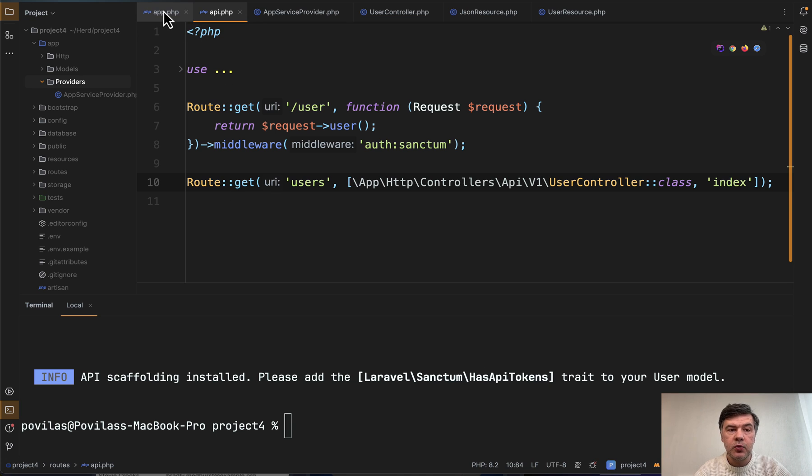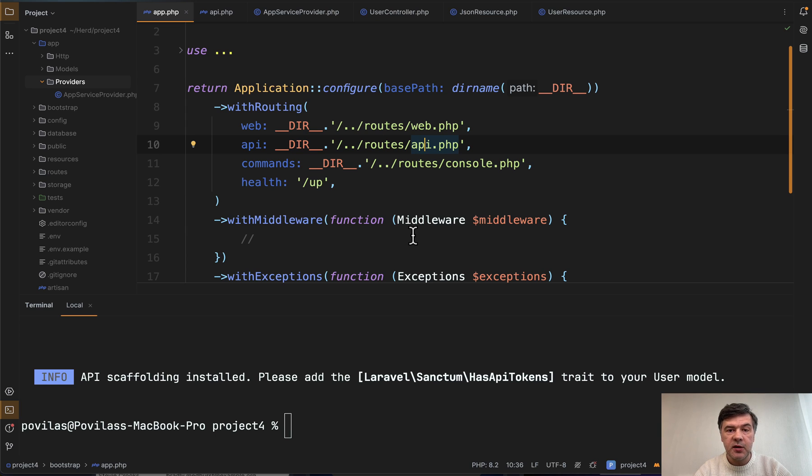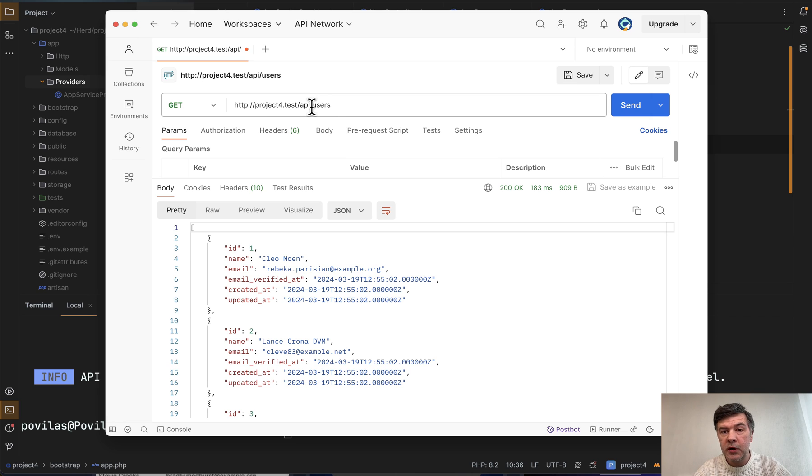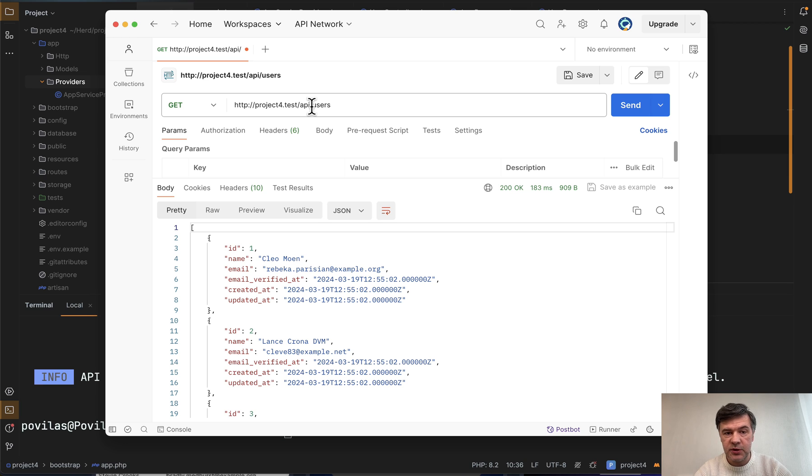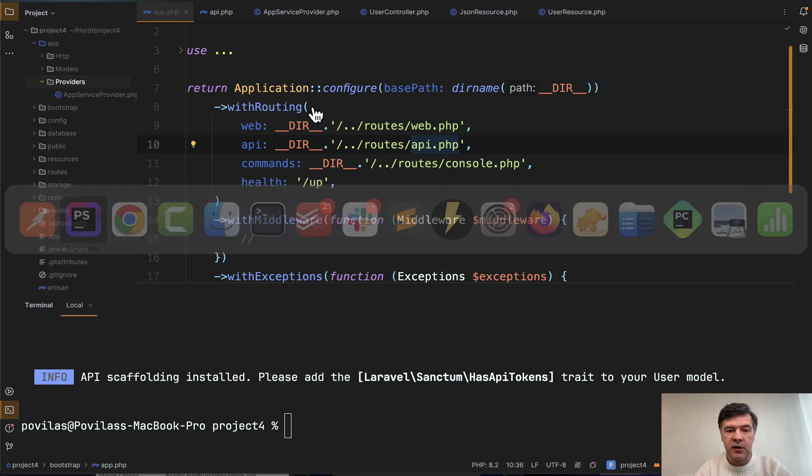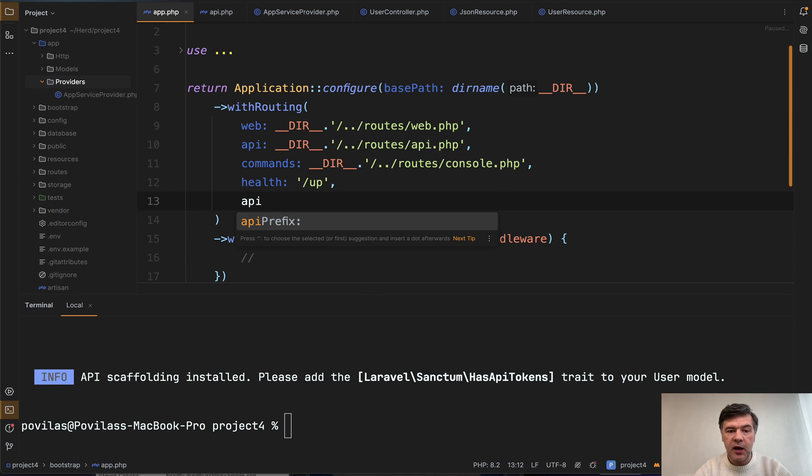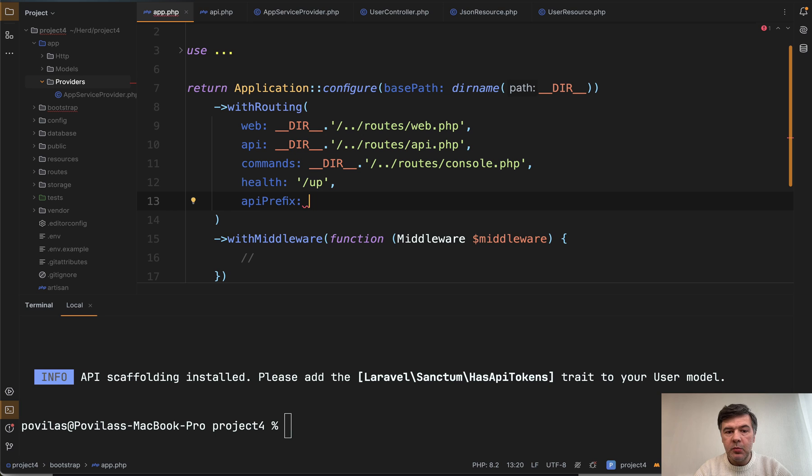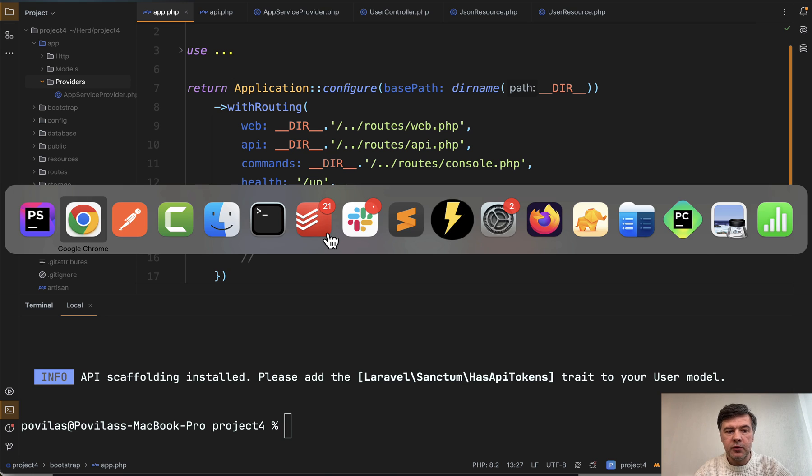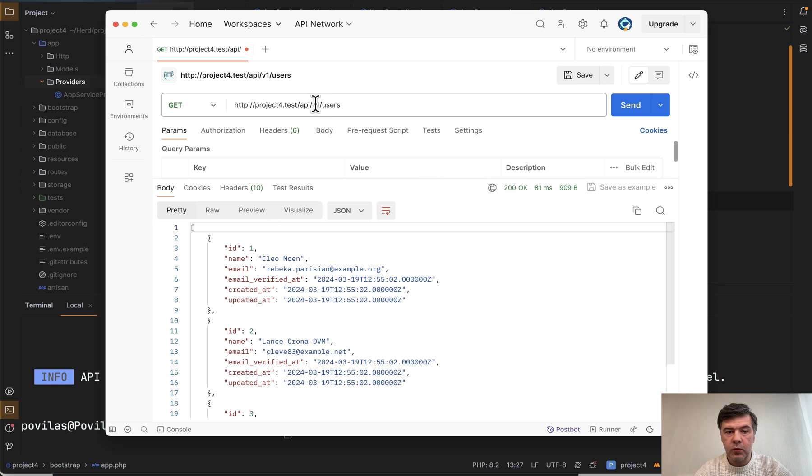But another question is how to customize stuff about that API. Pretty typical customization is about versioning. So what if you want to have the URL, the endpoint, not API users, but API v1 users with potential future of v2 users like this, how to configure that in Laravel 11. And the answer is another parameter of with routing feature, which is called API prefix. By default, the value is API, but you can change that to slash v1, for example. So now, if we launch that in API postman, now it works with v1.